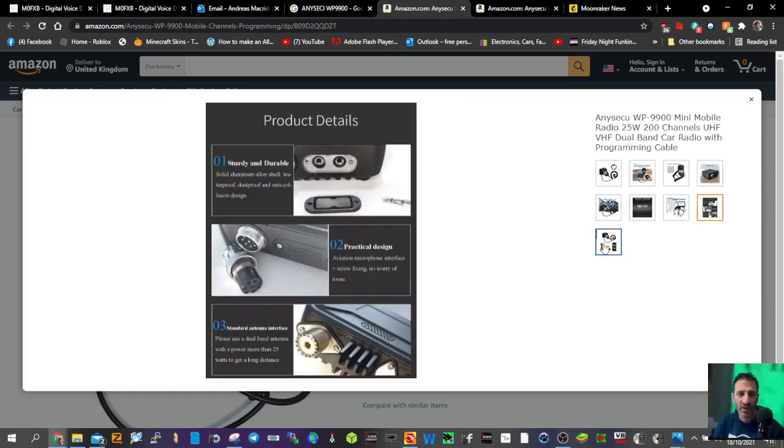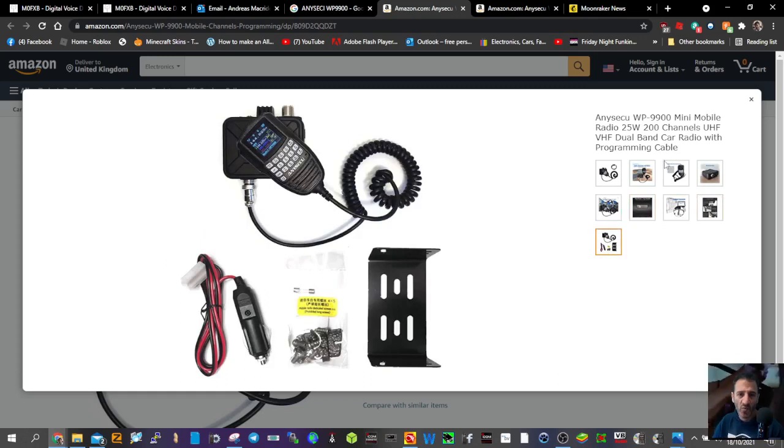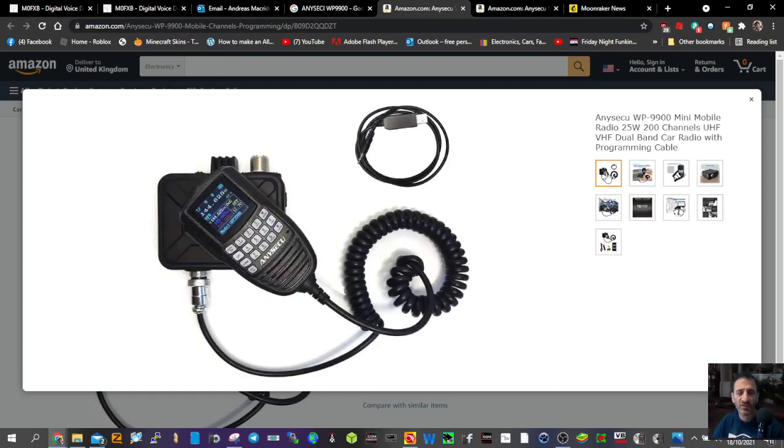There must be a code plug that you can program the radio with because they're saying it comes with the programming cable. So there you go.